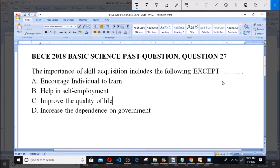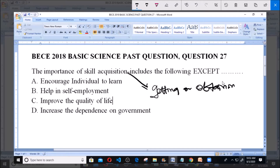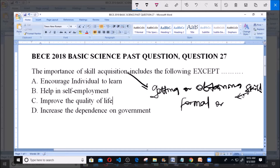We are asked to find which of these options is not an importance of skill acquisition. Skill acquisition simply means getting or obtaining skill. This skill varies, and skill acquisition can either be formal or informal.